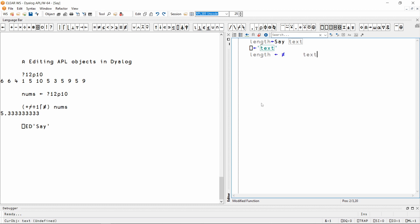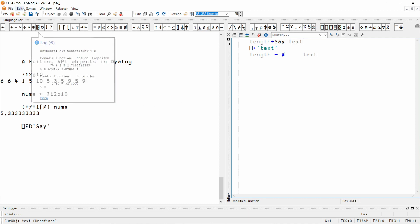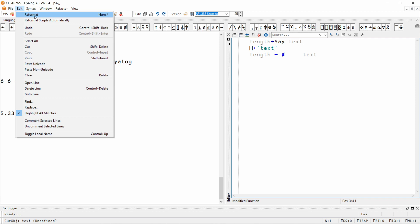If I want to see this reformatting with the editor still open, in the Windows IDE I can press Edit > Reformat, or in both the Windows IDE and RIDE I can use a keyboard shortcut, which by default is the forward slash on the numpad.